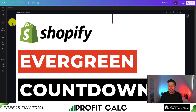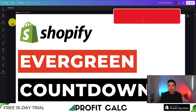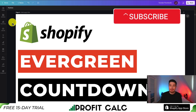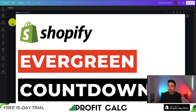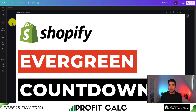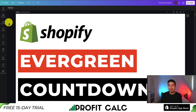This concludes the video on how to add an evergreen timer to your Shopify store. I hope this tutorial helped using a completely free app. If you enjoyed this video, I would love it if you smash that like and subscribe button below — I'm coming up with tons of Shopify tutorial videos all the time, and I'd love your support. Thank you so much for watching.